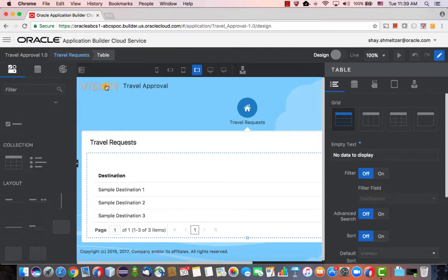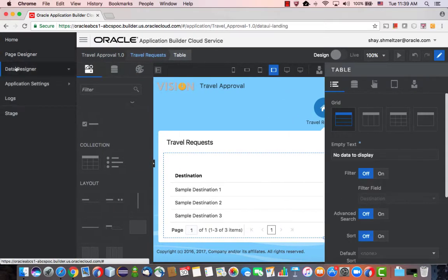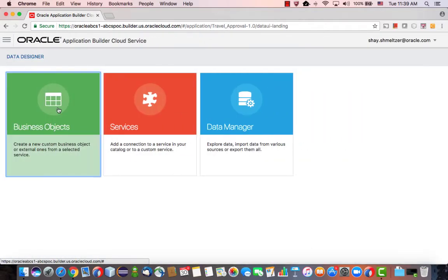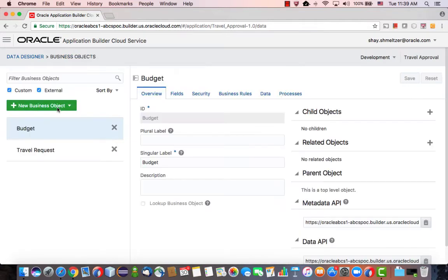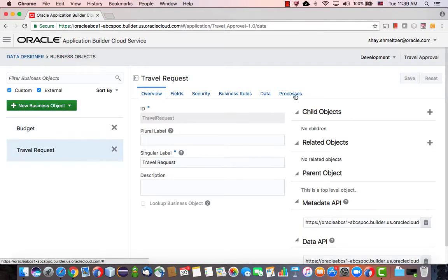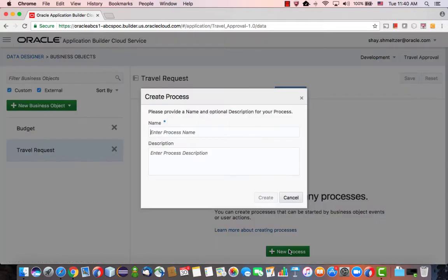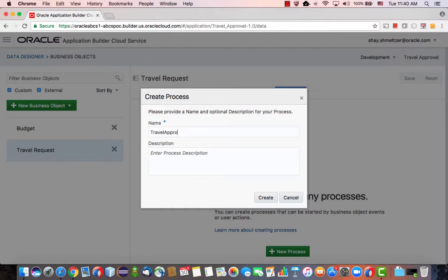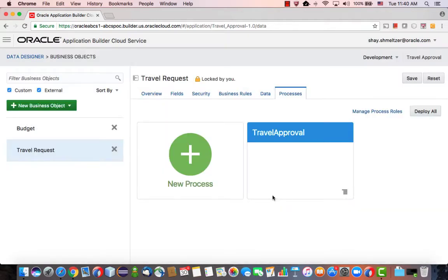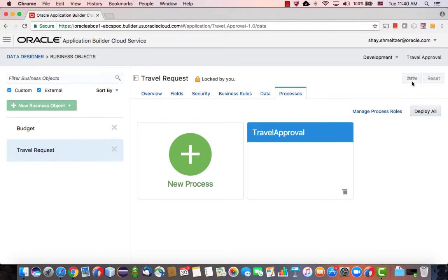All right, so once we created this business object, if we go to the data designer under business object and look at travel request, there's a tab here for a process. And this allows us to create a new process. We'll call it Travel Approval. So approval process. You can have a description if you want here and click Create and then click Save. Save would actually take this process and create it based on template inside Process Cloud Service.